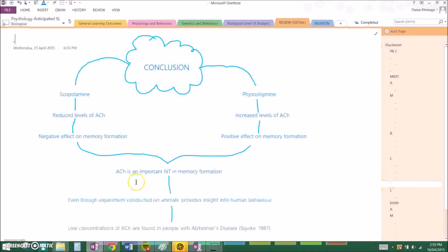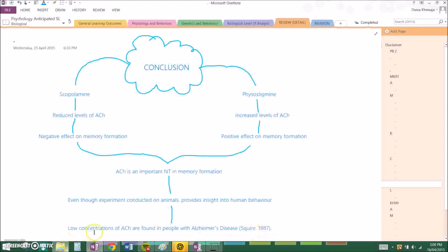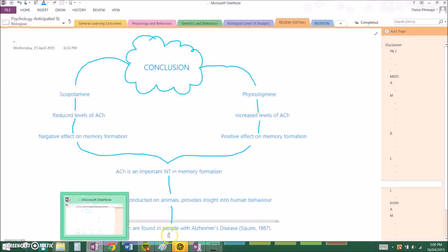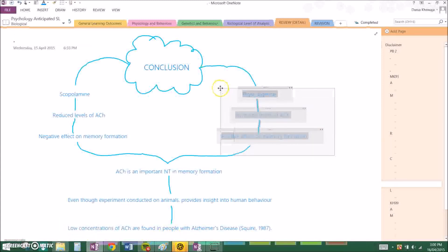And you have to mention because this experiment had participants of rats. Even though the experiment was conducted on animals, it provides insight into human behavior, and if it's possible, link to a human study that relates to it. So mine was Squire 1987. Low concentrations of acetylcholine are found in people with Alzheimer's disease. You have to show this because it shows causation.